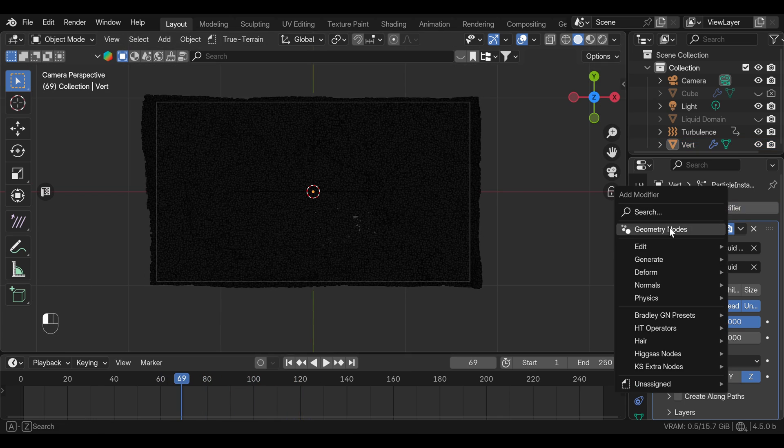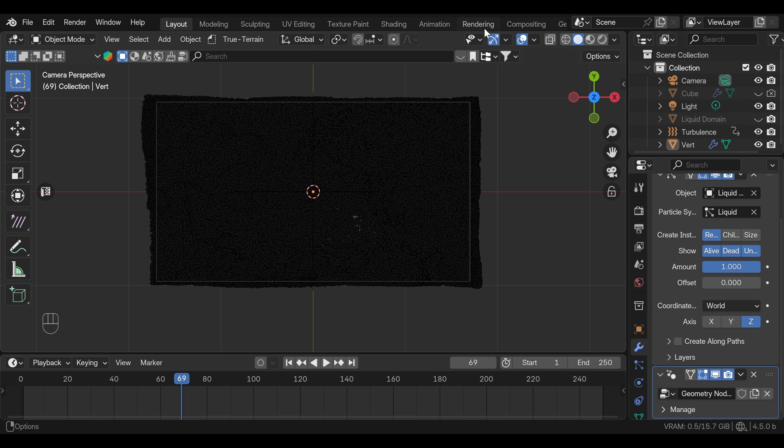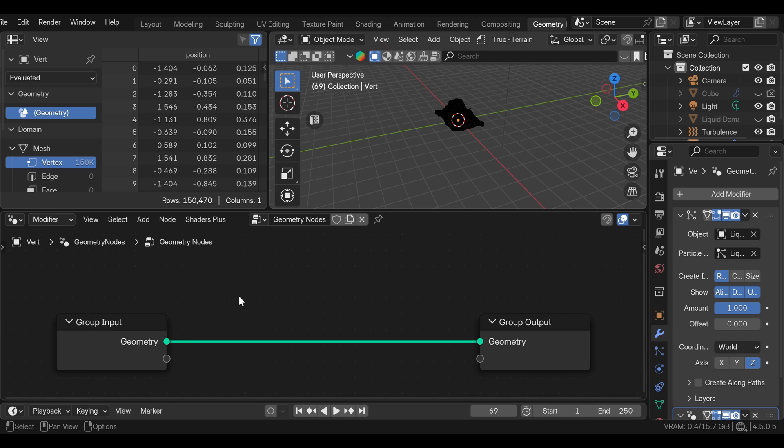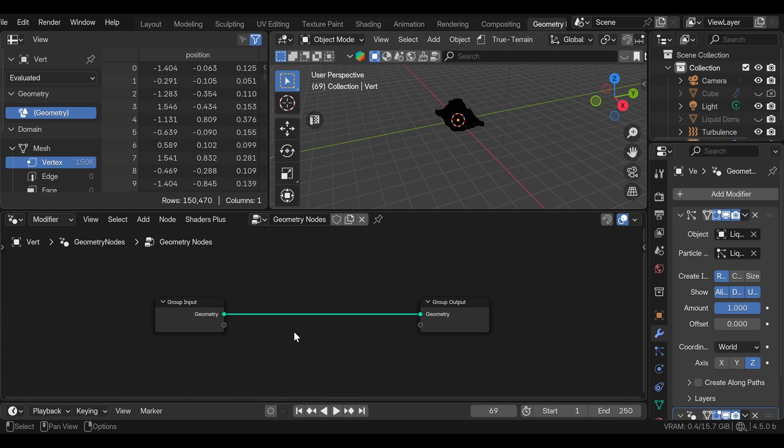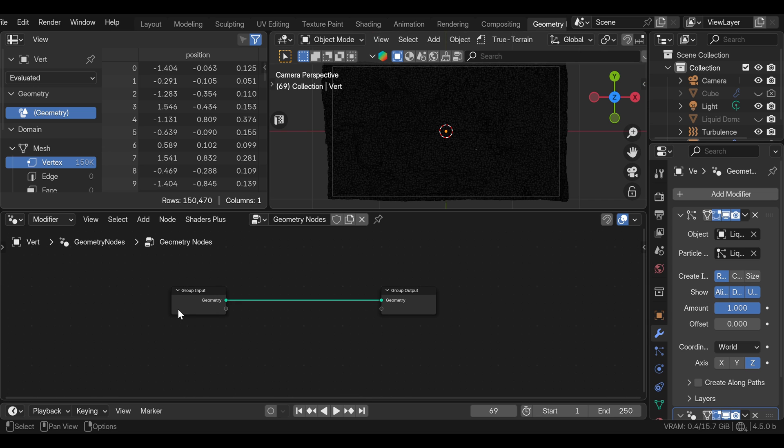We can add geometry node modifier, and we can press new. Now we can go to the geometry node workspace. And don't worry, this won't be a big complicated node tree. We are only going to use few nodes. First, we want to turn these vertices into points. So we're going to add mesh to point node.